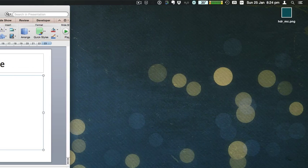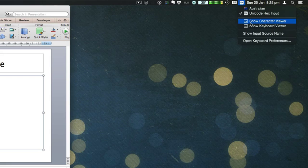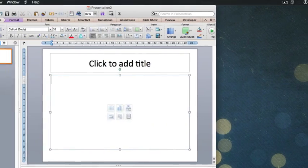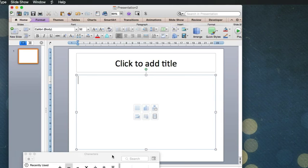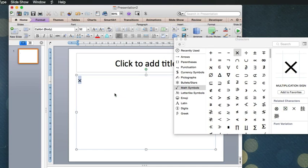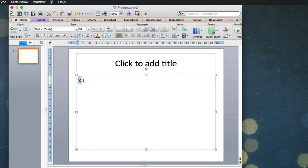Okay, so the first thing we need is to open the Character Viewer, which I showed you how to have accessible in the previous video. And from that, I'm going to drag a multiplication symbol over here into PowerPoint. And I'm going to copy that symbol.